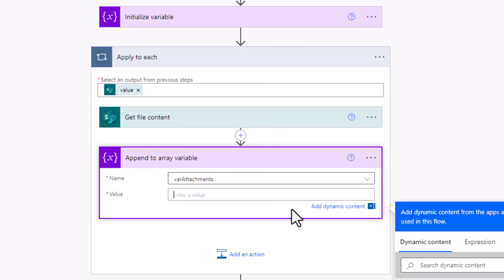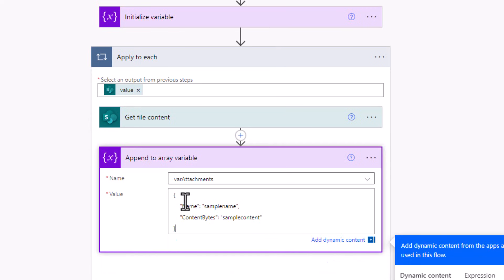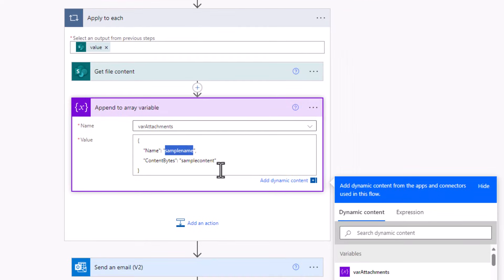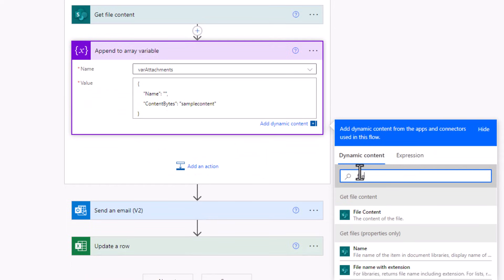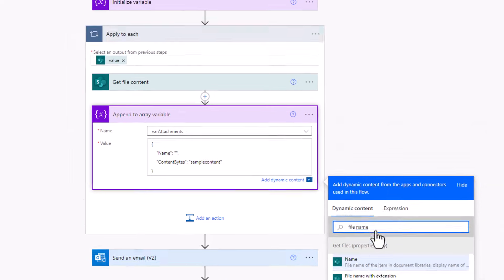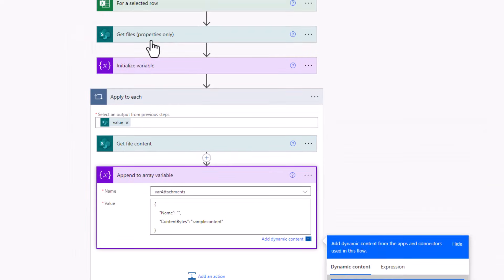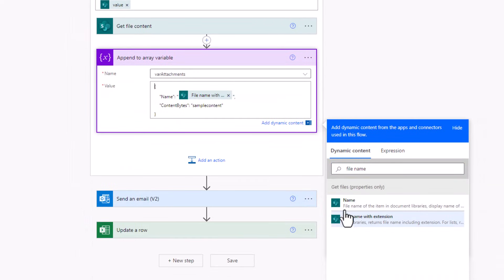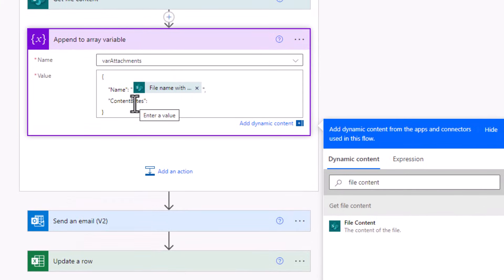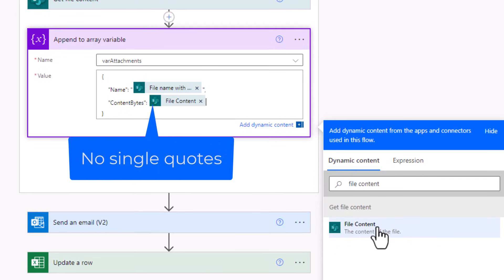And the value will be in the following format, name and content bytes. For name, I will use dynamic content file name with extension coming from the get files action.